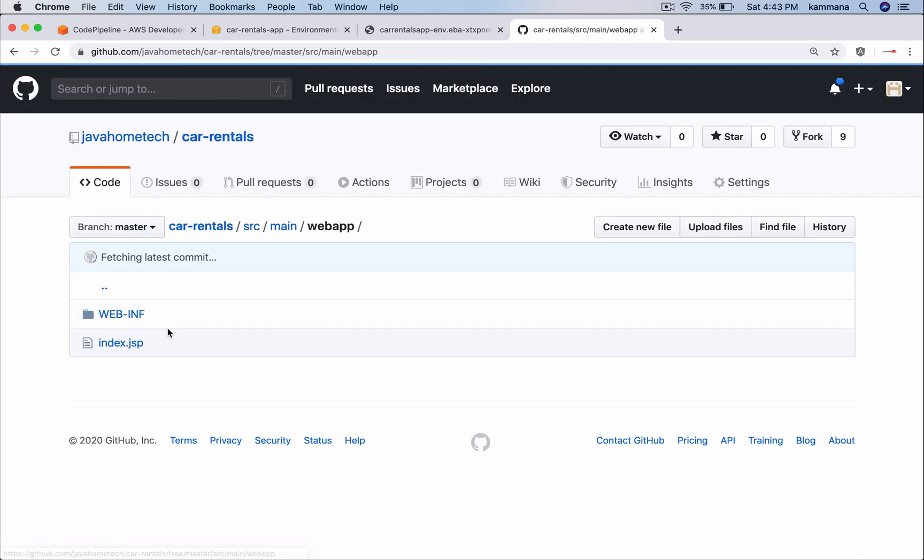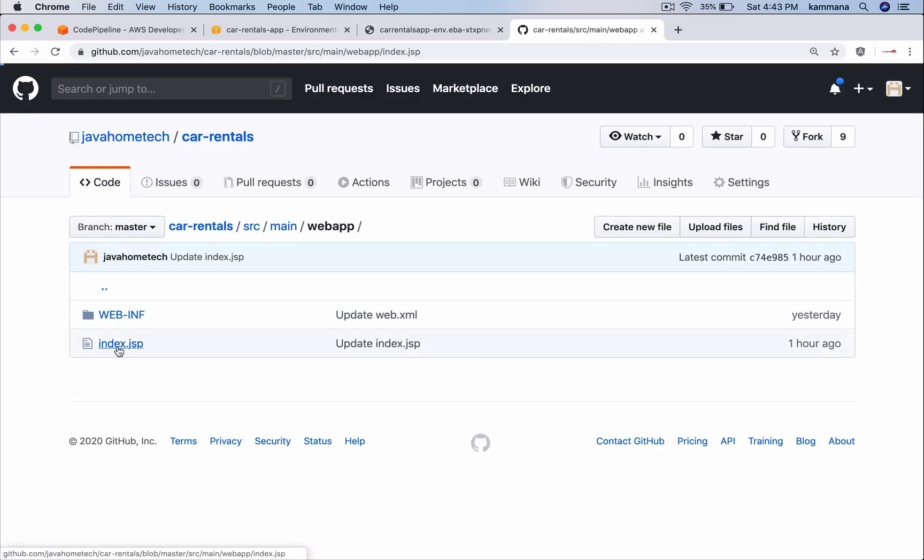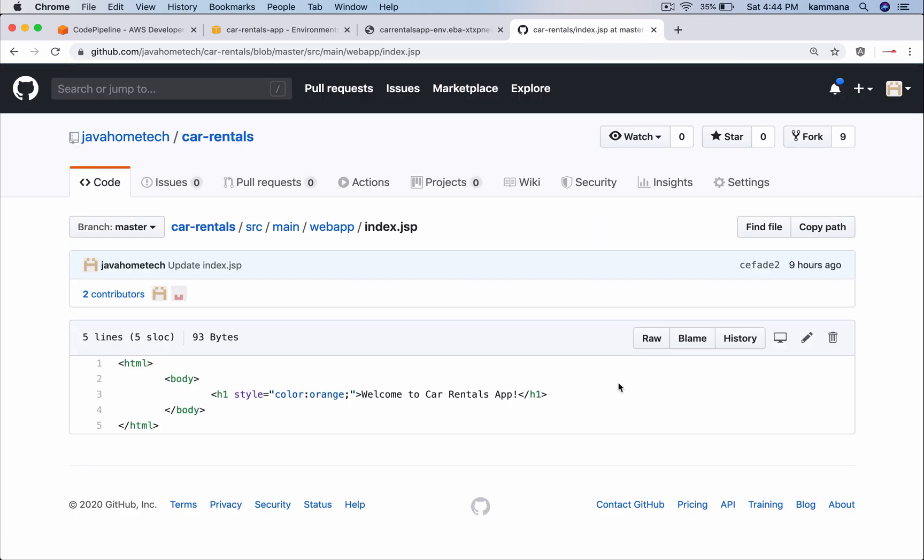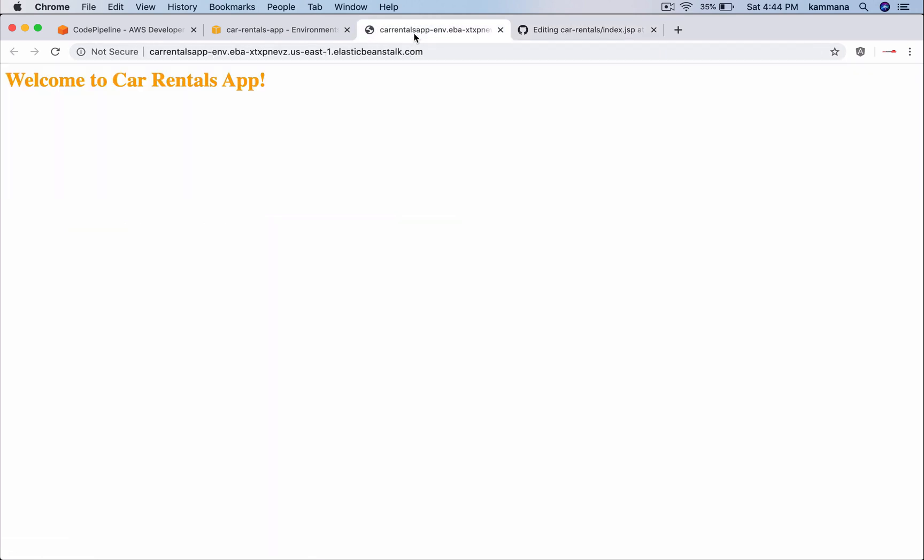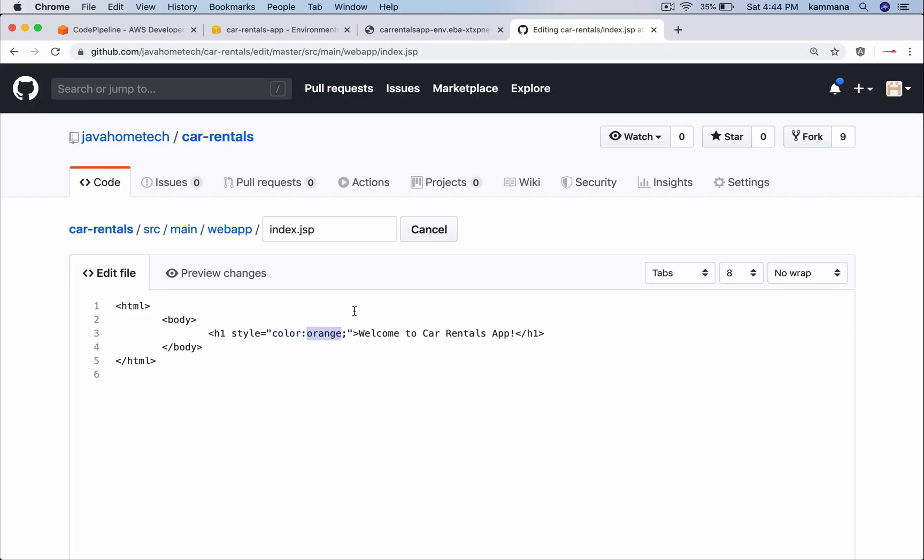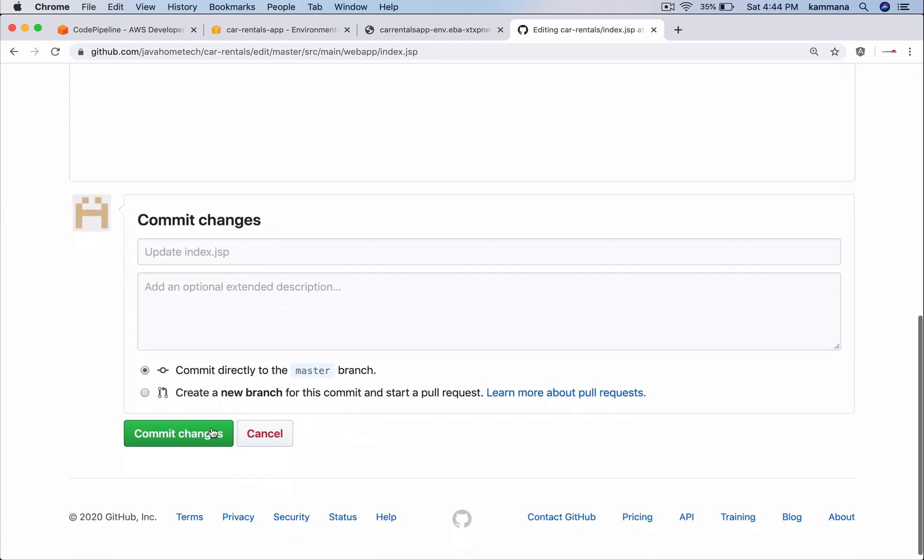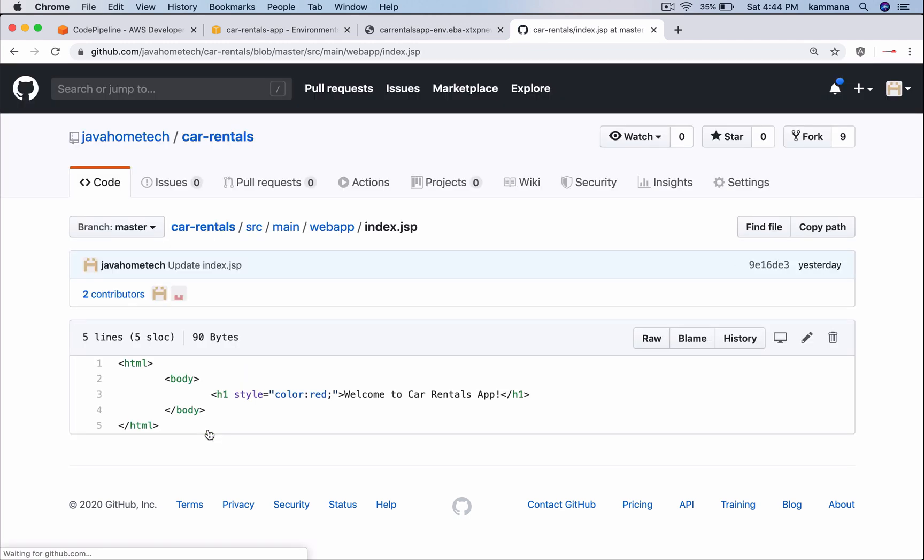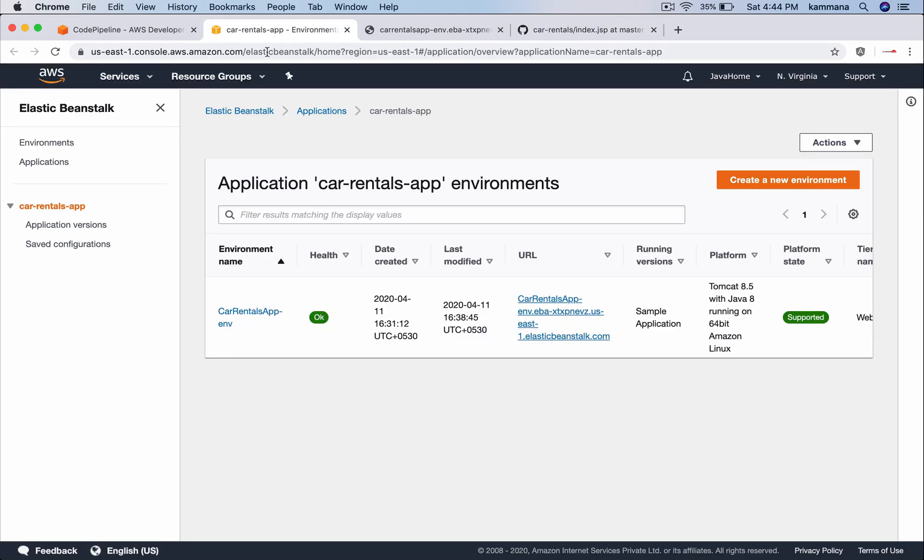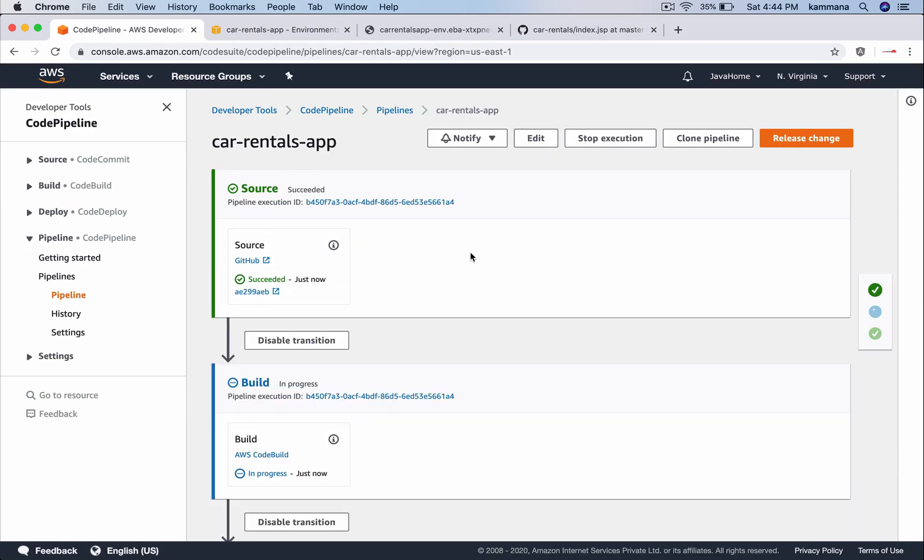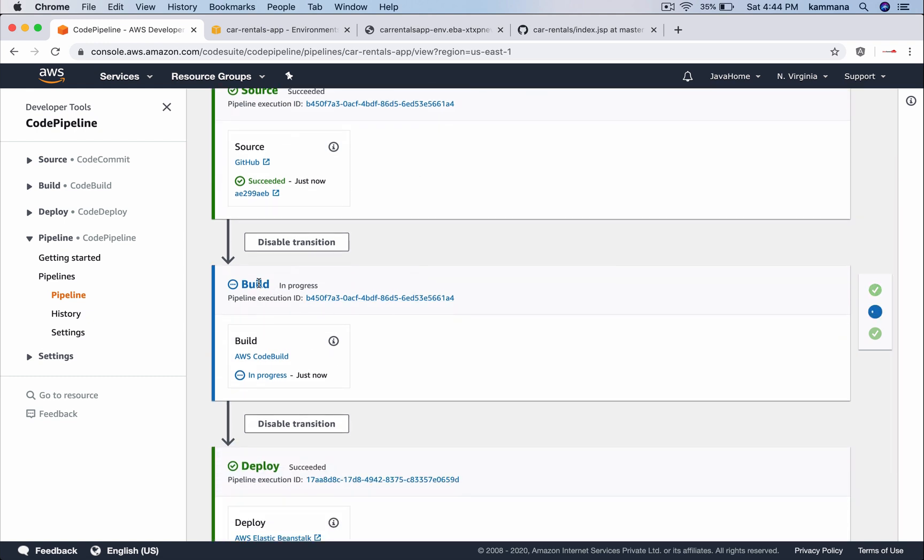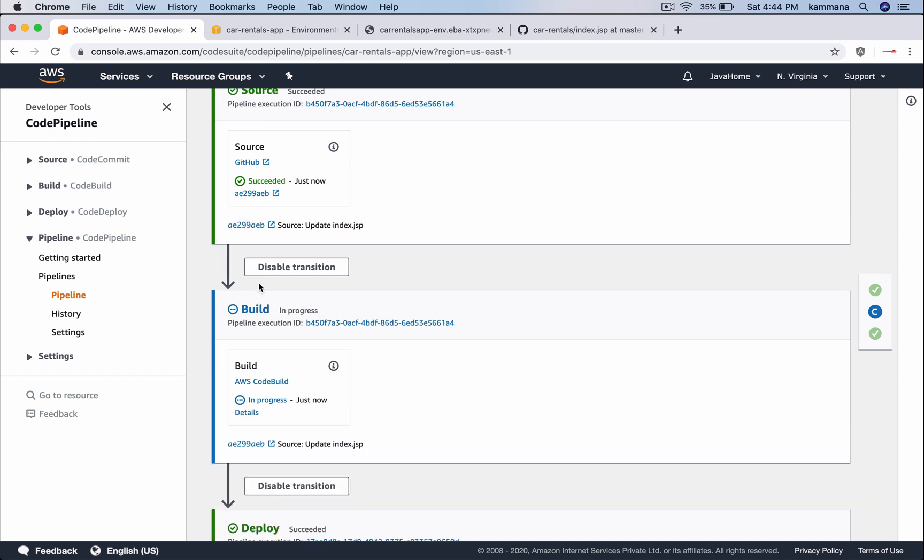For demonstrating that trigger let's go ahead and change something in the code. Right now the output is displayed in orange. Let's say in my next release I want this to be in red. I am changing the code accordingly. I am committing it. Because of the webhook which is configured, that triggers our code pipeline process. You can see that. It successfully checked out the latest code and it went into next phase that's build. Let's wait. This could take some time.